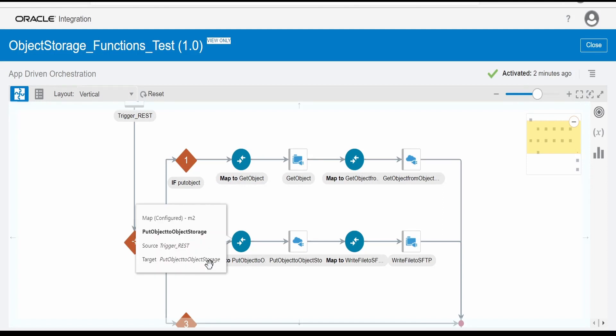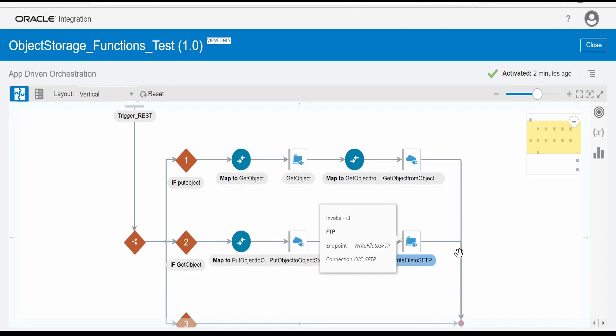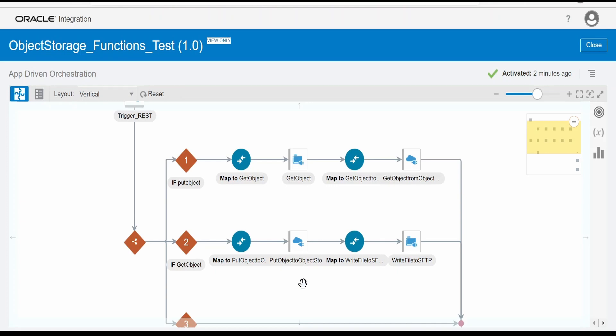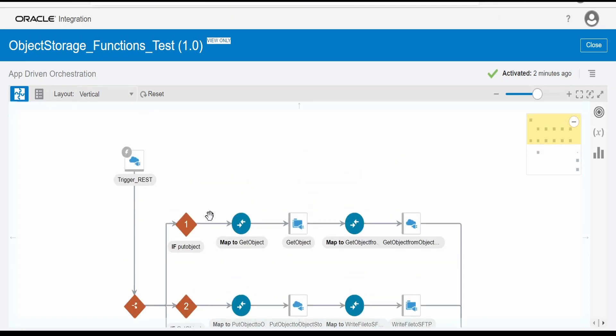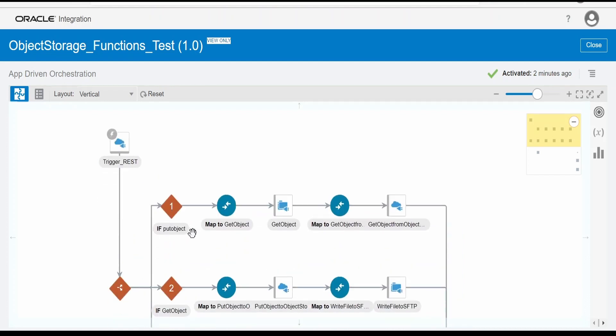Hello and welcome. In our previous video, we saw how we can get an object from object storage with the help of OCI functions and write the object to SFTP server, provided we are making a call from Oracle Integration Cloud. In this video, we are going to learn how we can make a call to Oracle function from OIC integration and put the object from SFTP server to our object storage.